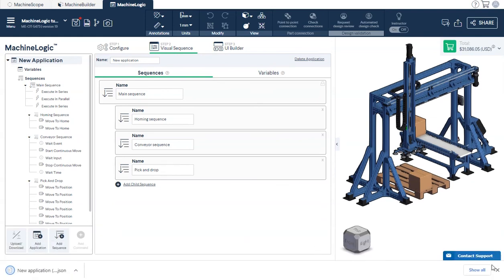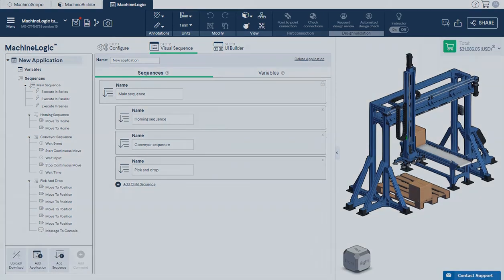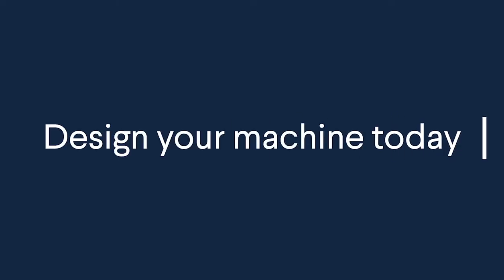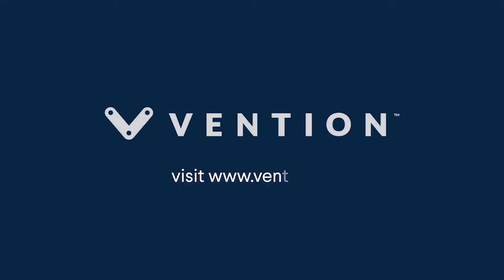Thank you for watching and happy programming! We'll see you next time!